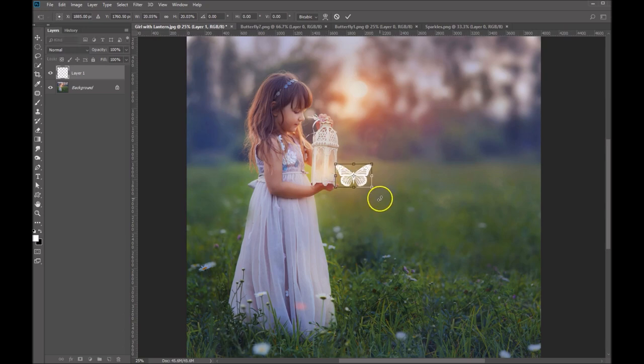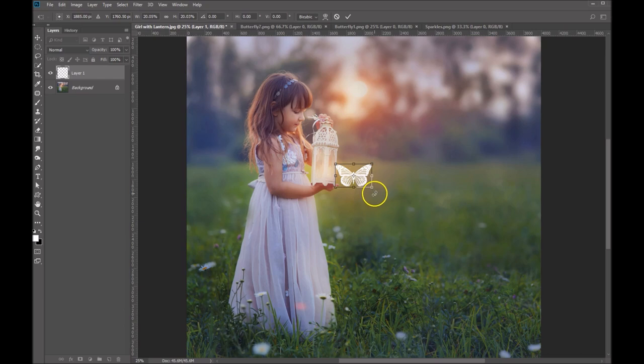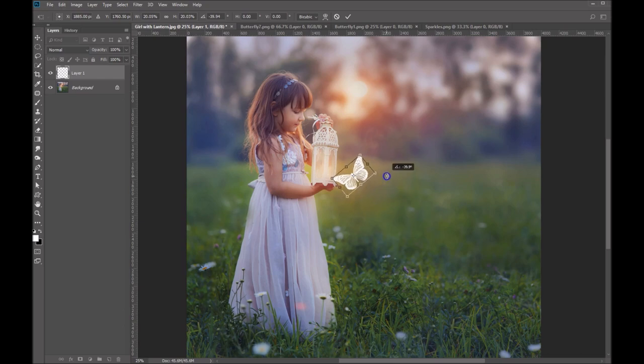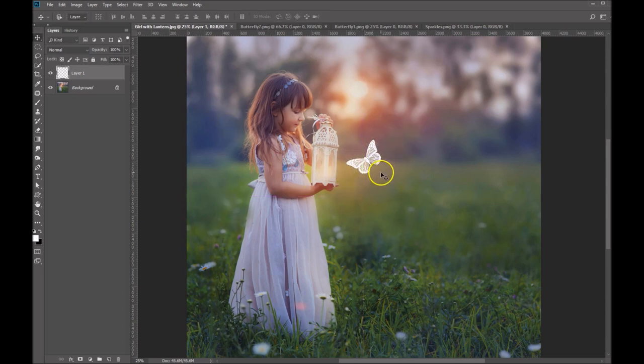And then you'll notice if you hover around the corners, this turns into your cursor turns into a rotation tool. So you can rotate this any way you'd like it. I think I kind of like it there. And let's sort of move it right about there. Hit enter on your keyboard. That will apply your transformation.